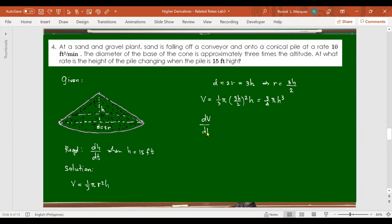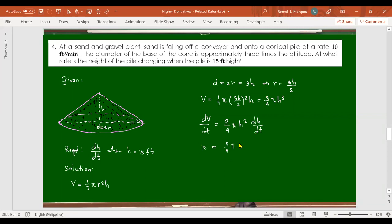Differentiating V = (3/4)πh³ with respect to t: dV/dt = (9/4)πh² × dh/dt. Now substitute: dV/dt = 10 cubic feet per minute, h = 15 feet. So: 10 = (9/4)π × (15)² × dh/dt. Solve for dh/dt.